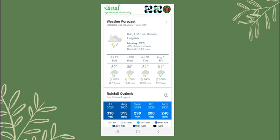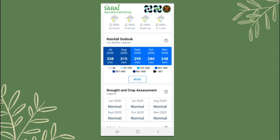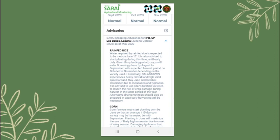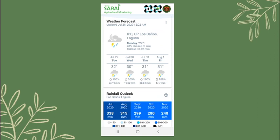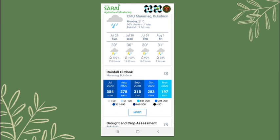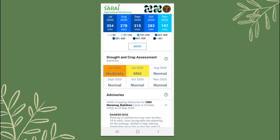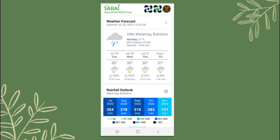The Sarai Agricultural Monitoring is technically the mobile version of the Sarai Knowledge Portal. It allows users to have the Sarai outputs on their mobile phones for easy retrieval and viewing. Users can access the data they retrieved even if they have no internet connection. Features of the Sarai mobile are the 5-day weather forecast, 5-month rainfall outlook, drought and crop assessment, and cropping advisory. Upon opening the app, users can read more about the weather forecast by clicking this button. They can also change the displayed weather forecast by changing the station from the available drop-down list. Once the station for the weather forecast is set, the rainfall outlook and the drought and crop assessment for that municipality will also change. Click on the more button to view the rainfall outlook data for all the municipalities in the Philippines.